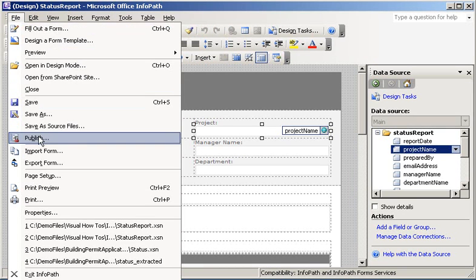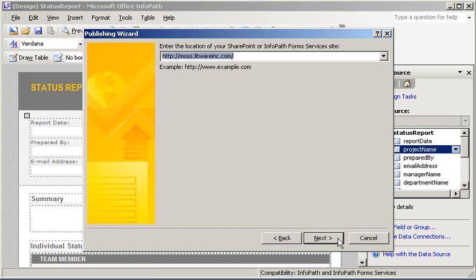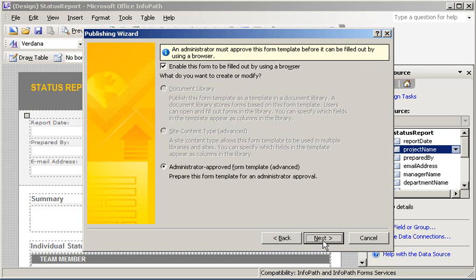That will start the InfoPath Publishing Wizard. In this scenario, we are publishing to a SharePoint server with InfoPath form services, so I'll click Next. The next page identifies the URL of our SharePoint site. In this case, it's moss.litwareinc.com, so I'll click Next.